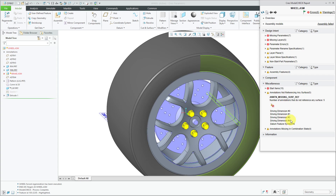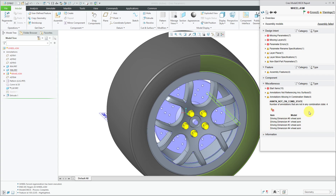Here you can see some different driving dimensions that aren't associated to referencing particular surfaces. You could say you know about that and choose to ignore those in the future. Another one is for annotations missing in combination state — if you create annotations and they're not on combination states, you can get an error about that, and then go fix and add them.